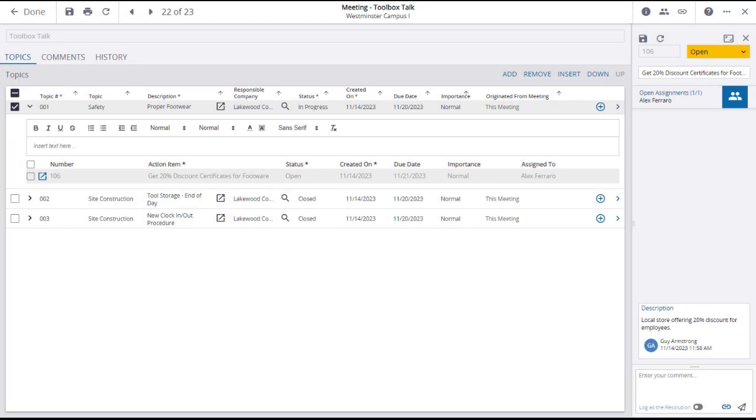The meeting minutes record will now be updated, showing that the topic linked to the action item is in progress.